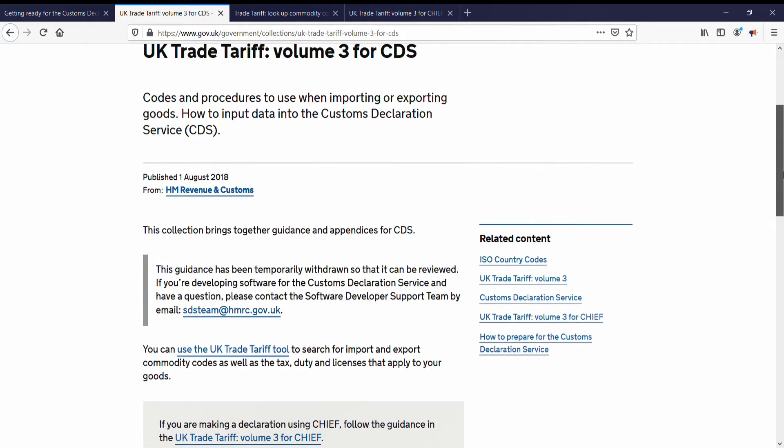But are we going to let that stop us? No. For now, let's jet over to CDS on the Taxation and Customs Union website of the EU. The EU version of CDS is called the Customs Decisions System. Will the EU CDS be exactly the same as the HMRC Customs Declarations Service? Probably not, but it's cool and definitely worth a look.